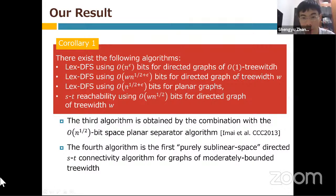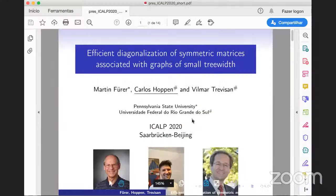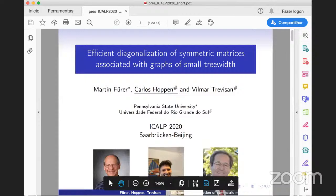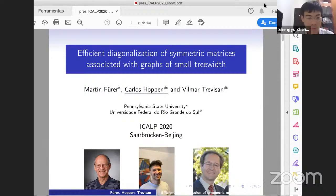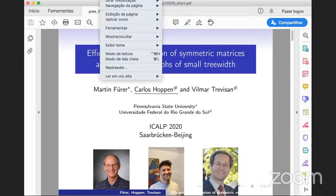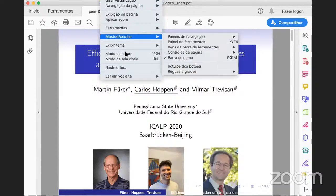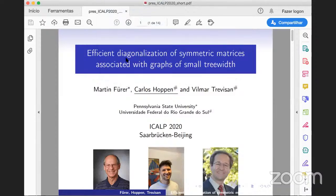The session moves to the final speaker, Carlos Hoppen, who shares his screen. The talk is a joint paper with Martin Fuhrer on matrix diagonalization via tree decompositions, motivated by spectral graph theory.